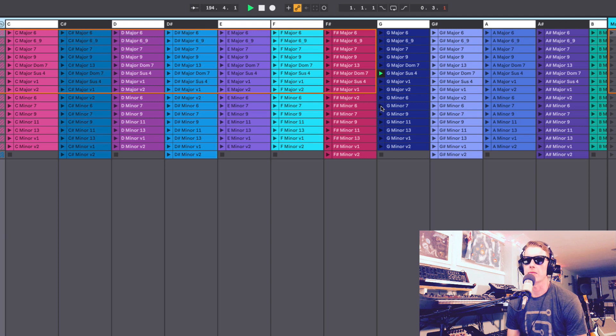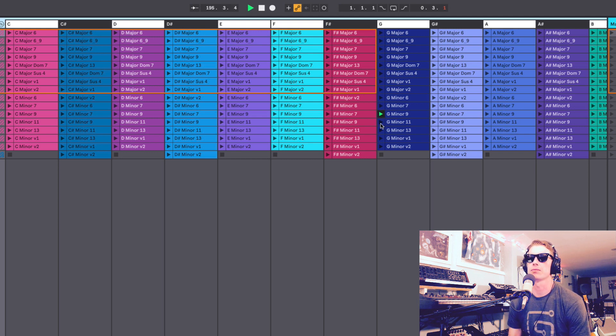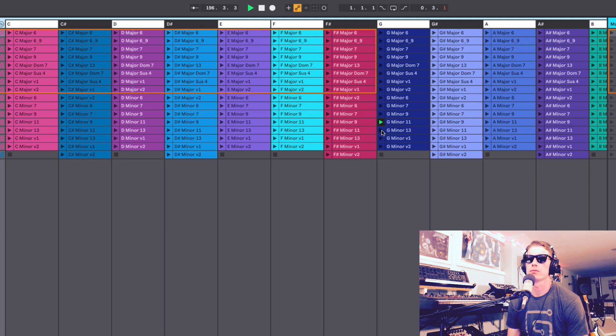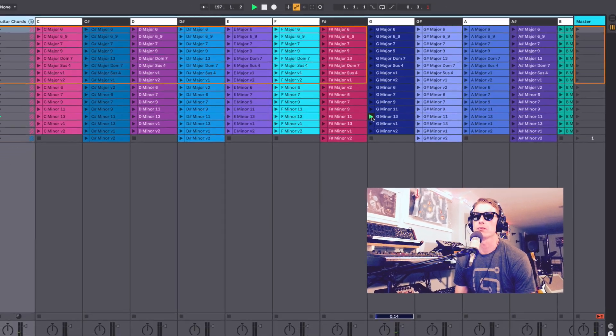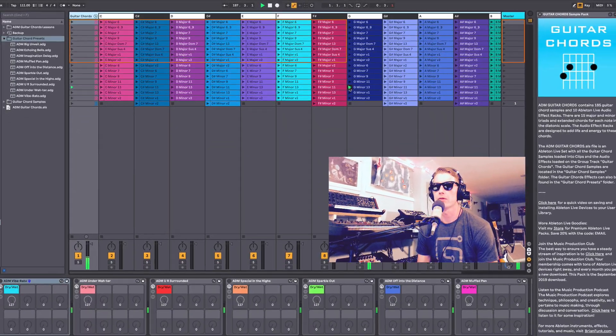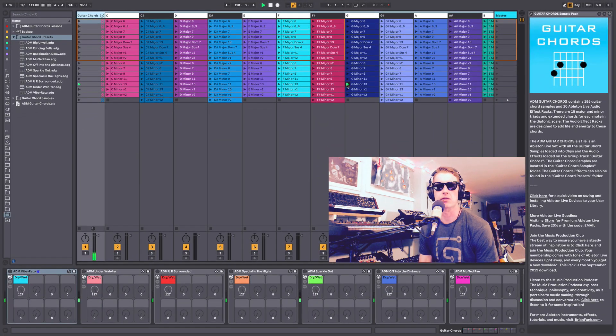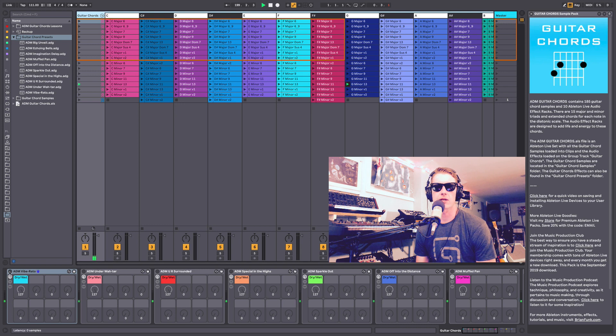Then we get the minor extended chords—very beautiful jazzy type chords. And what I think I'll do now is run them through some of the effects.